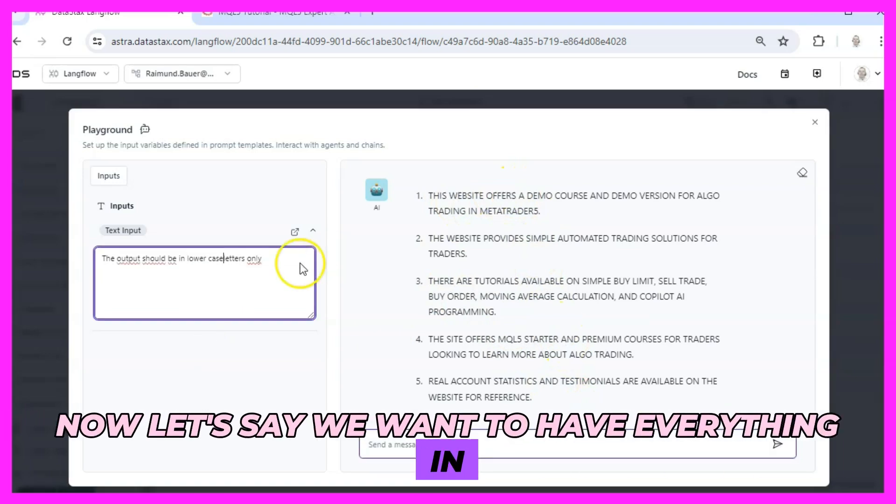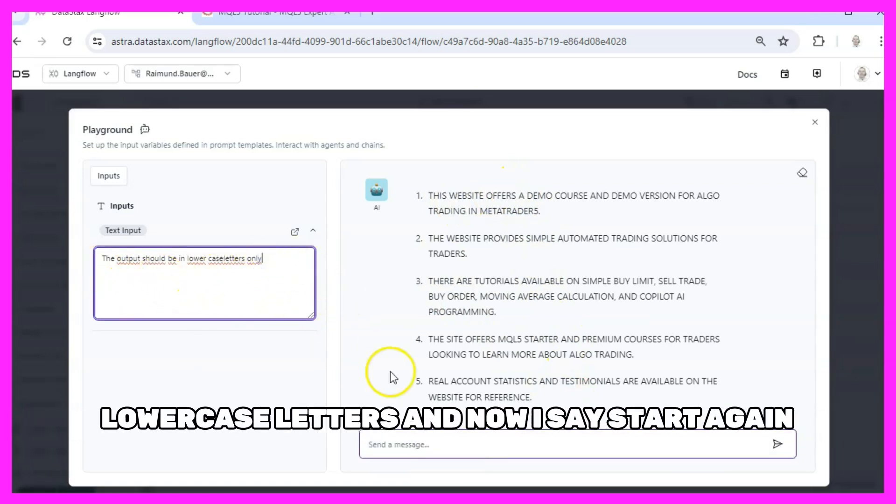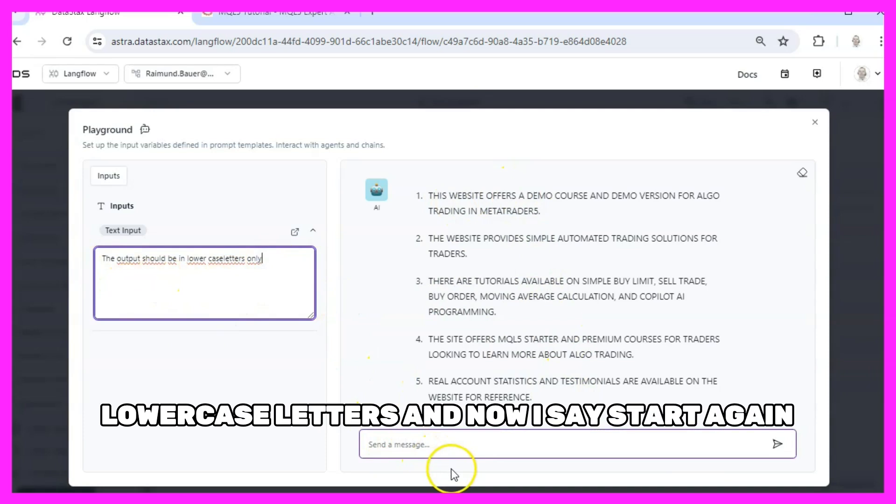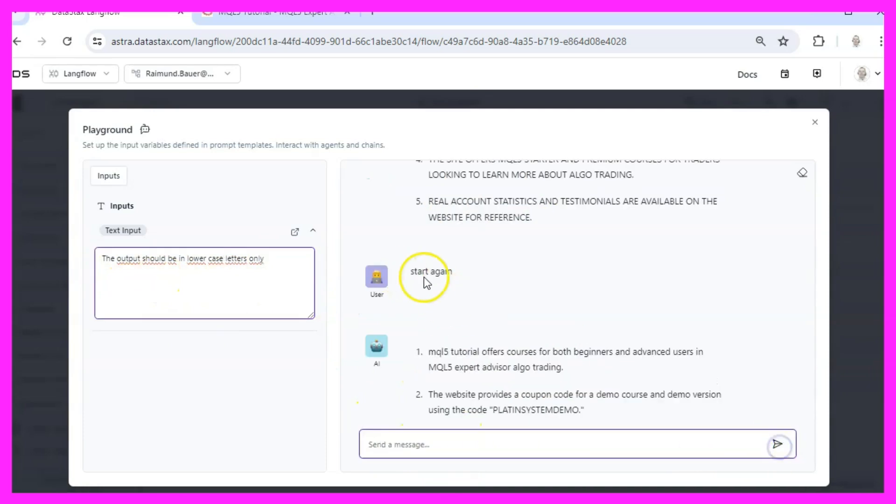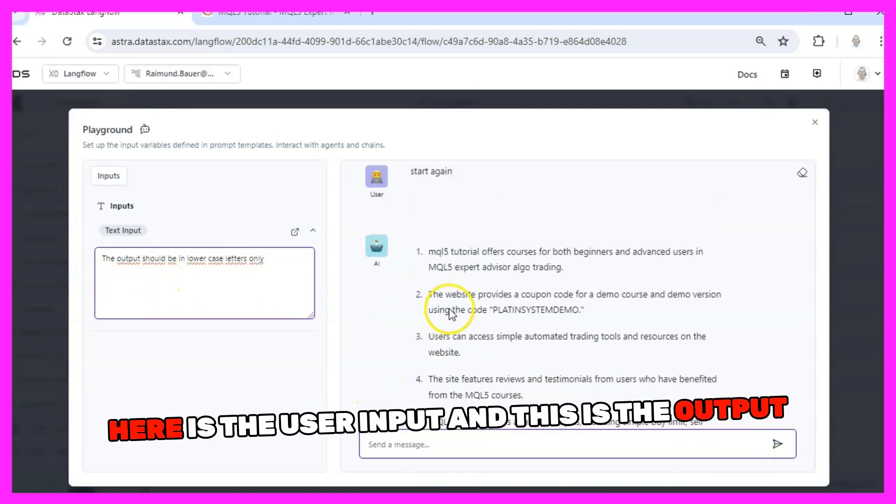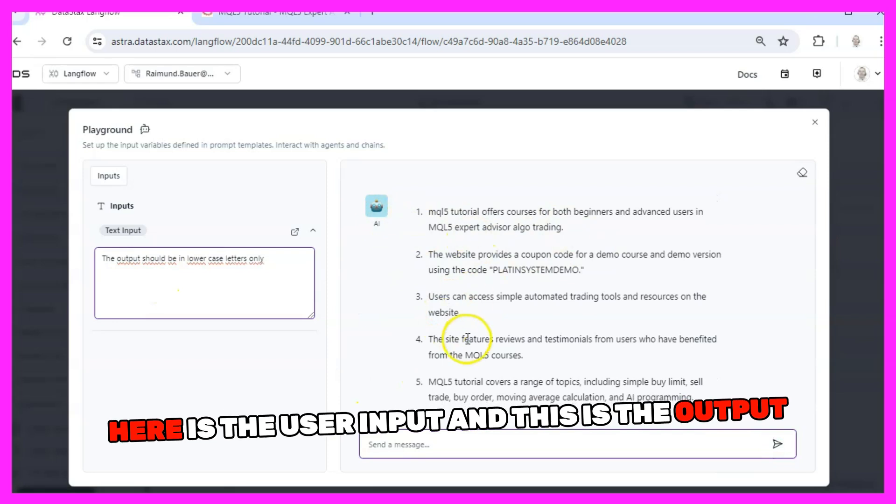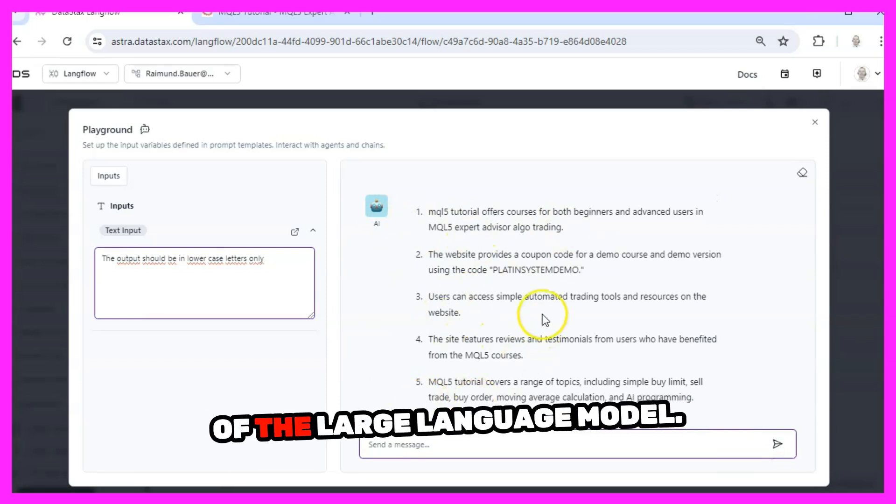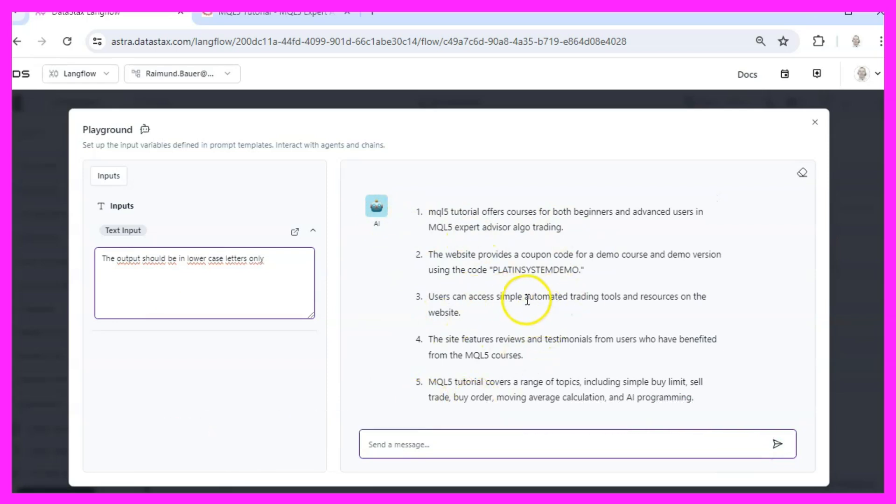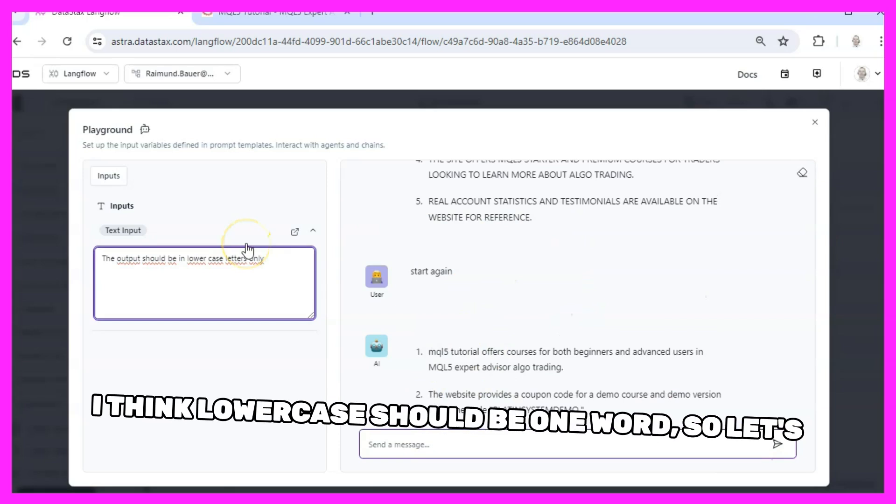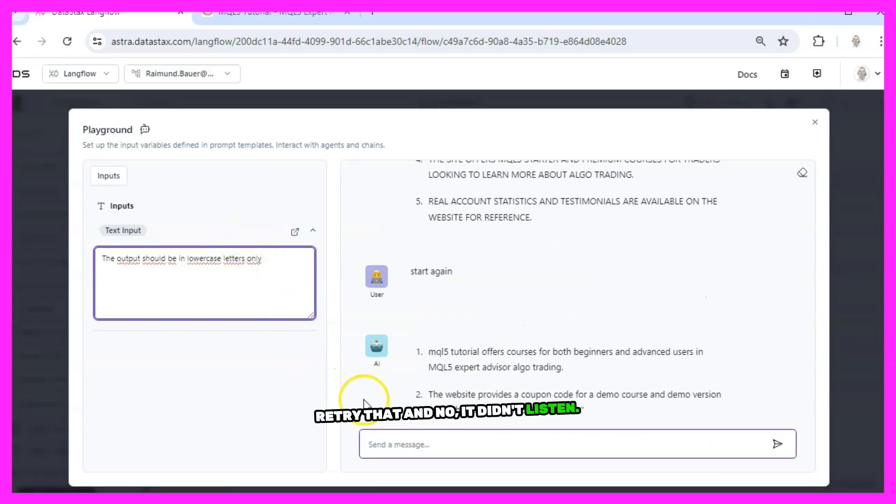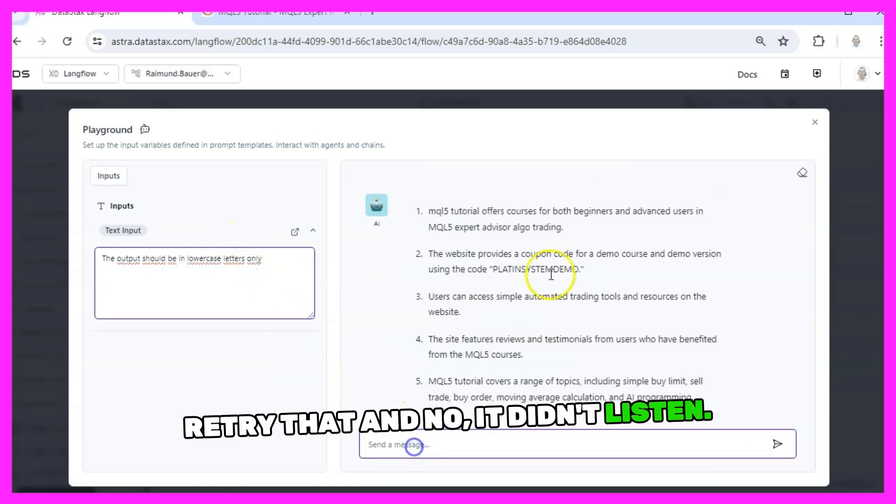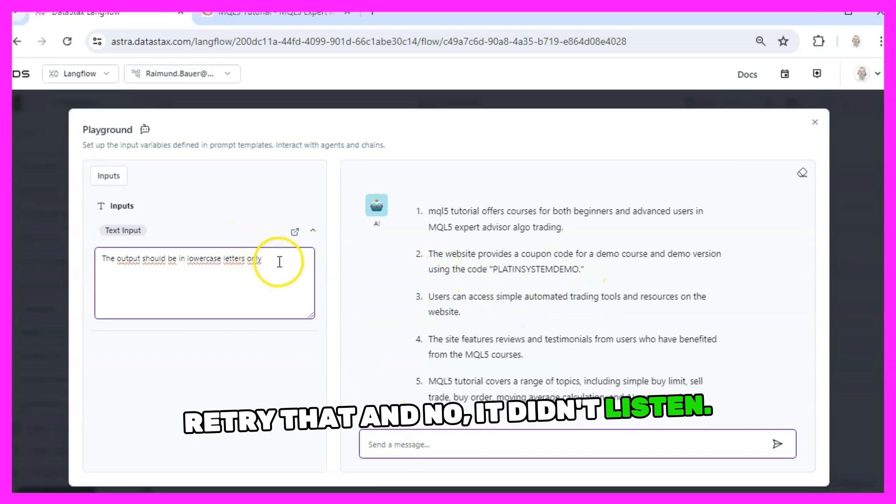Now let's say we want to have everything in lowercase letters and now I say start again. Here is the user input and this is the output of the large language model. I think lowercase should be one word, so let's retry that - and no, it didn't listen.